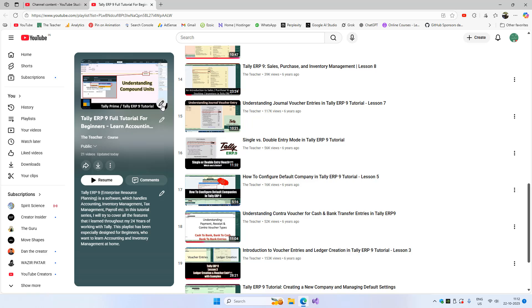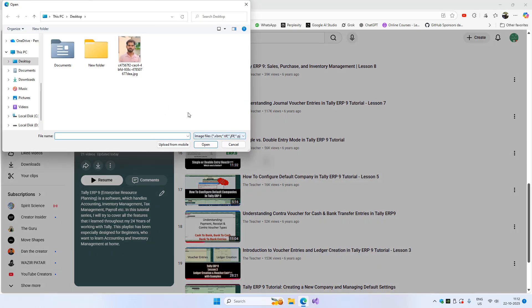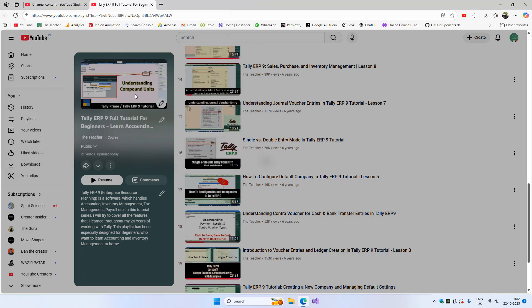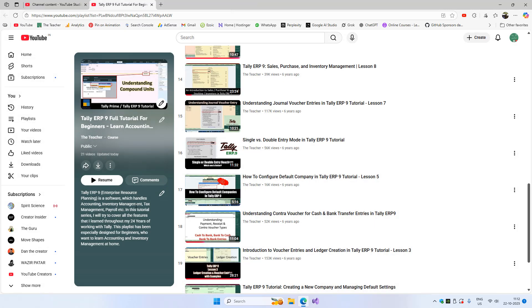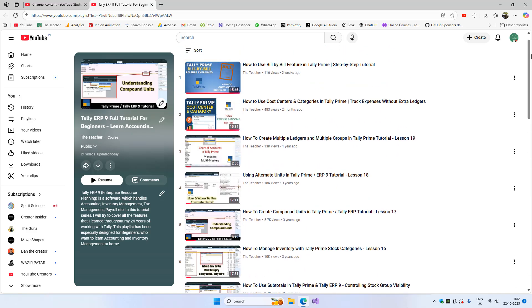If you want to change the thumbnail of the course, you'll click here and choose the desired thumbnail photo. Note that the dimensions may be different for a course compared to a regular playlist, so take care of that. The thumbnail should be very attractive.